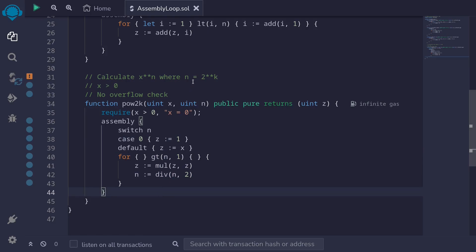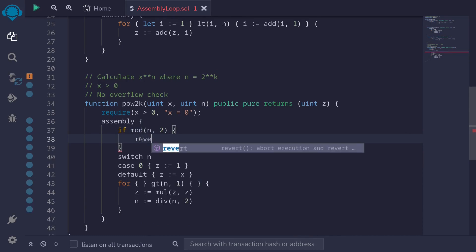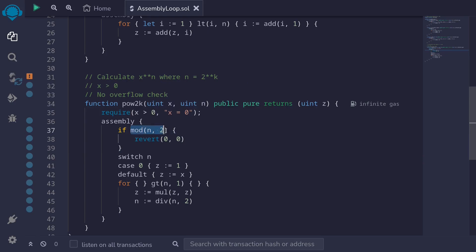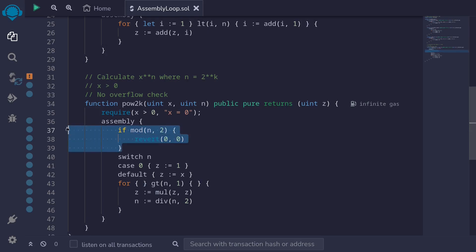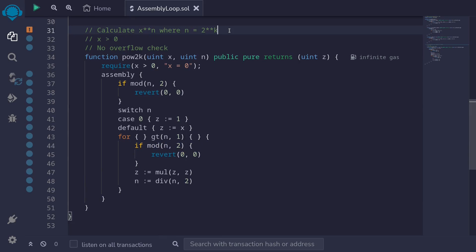Next, I want to handle the case where n is not a power of 2. At each iteration, we check that n divides evenly by 2 using 'mod n 2'. If n is even, the mod returns 0 and we continue executing. If n is odd, the mod returns 1 and we revert — throwing an error. We add this check both before the for loop and at the beginning of each iteration inside the loop. This ensures n is of the form 2 raised to some power k.